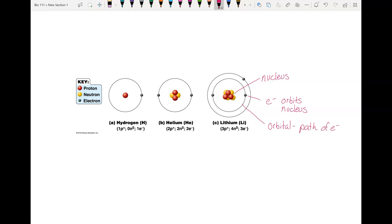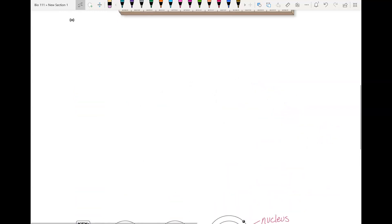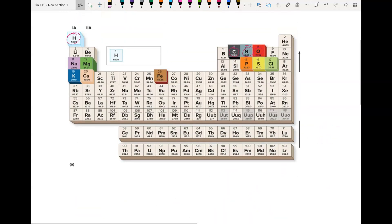Let's go back up to the periodic table and relate some information to these diagrams of atoms. Remember, each box represents an element. Let's take carbon to look at first. Notice that there is a C there — here is carbon.